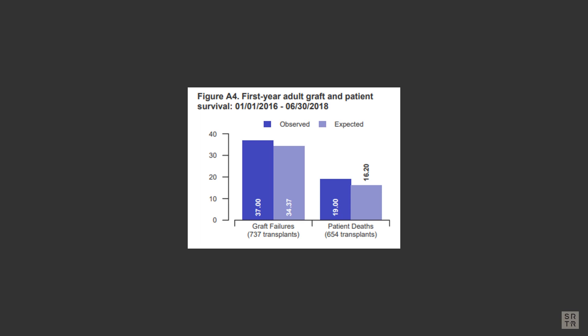CMS requires programs to provide data on their one-year outcomes for both patient and graft survival.